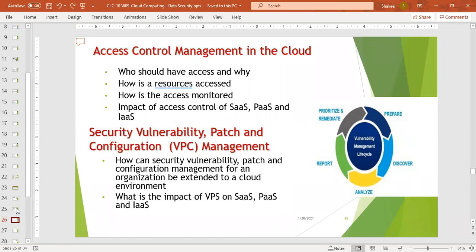Configuration management can be centralized or decentralized. The impact of vulnerability, patch, and configuration management on SaaS, PaaS, and IaaS involves a vulnerability management lifecycle. We can prioritize and remediate if there are any vulnerabilities. If threats or vulnerabilities are discovered in the infrastructure, the organization should be prepared to discover, analyze, and report them.